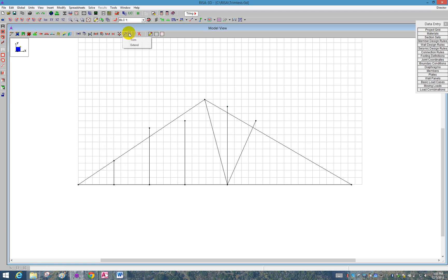I can also do that one more time here. So I click on the Trim, and I click on the member I would like to be trimmed, and I click on the member that is the intersection member.